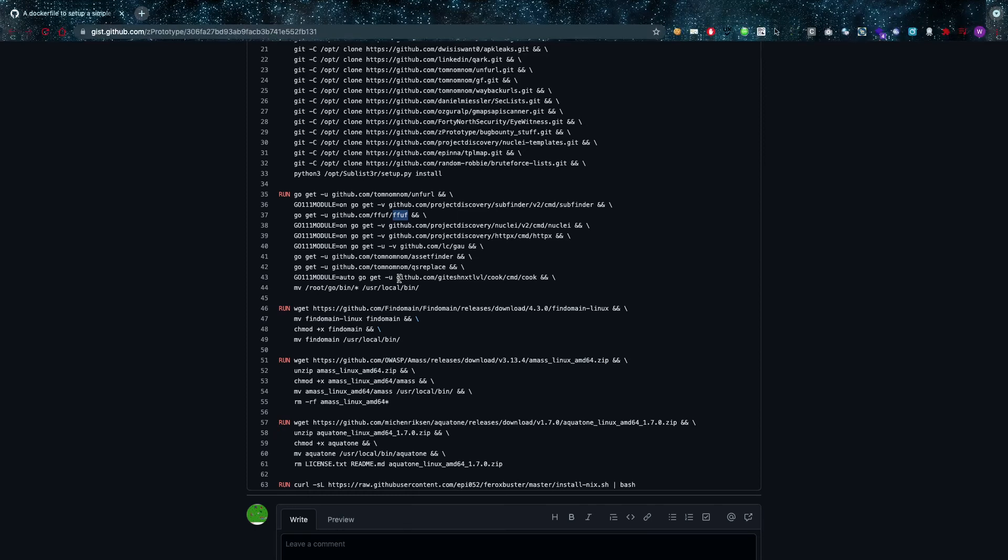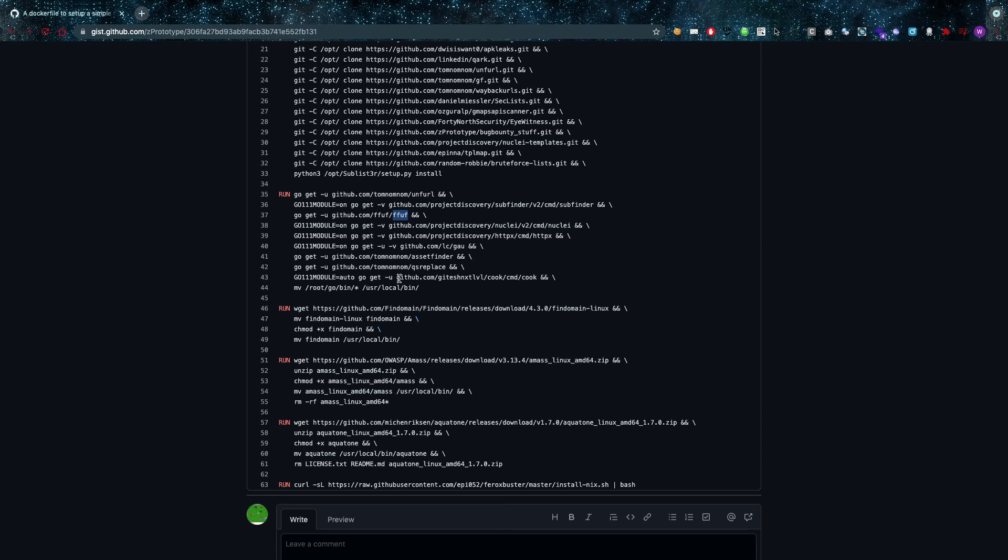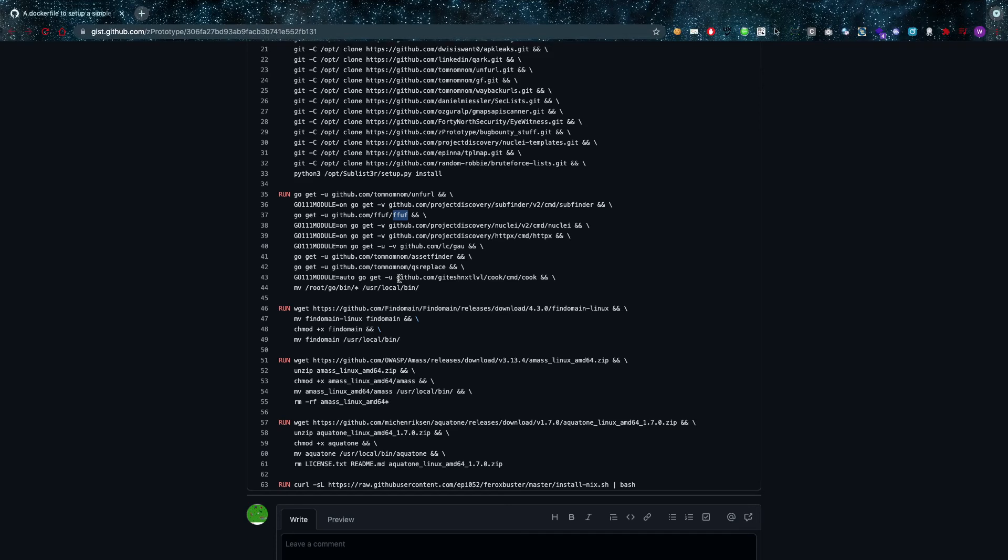This is something I found really interesting because of course a lot of the tools that I use are in here and I can start directly adding my tools that I need from this particular Docker file. So that's it for this video, thank you very much for watching everybody and thank you very much my good friend Z Prototype for creating this file.